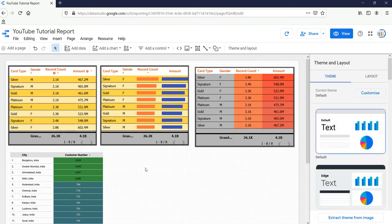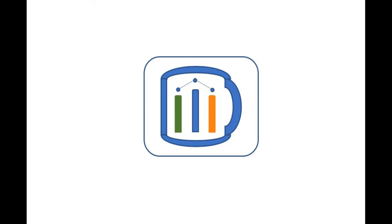So we have reached the end of this video. In our next video I'll tell you how we can create a scorecard in Google Data Studio. If you find this video insightful then do check our other videos and hit the like and subscribe button.